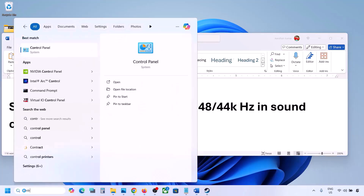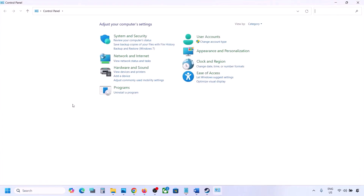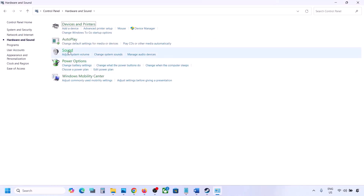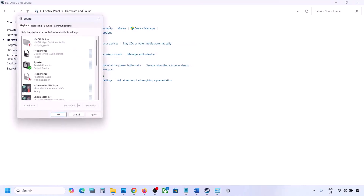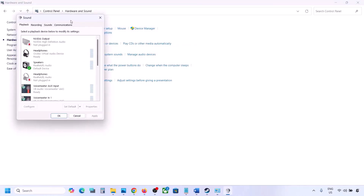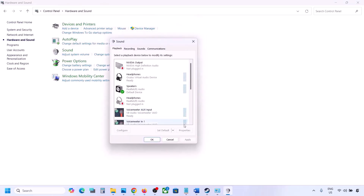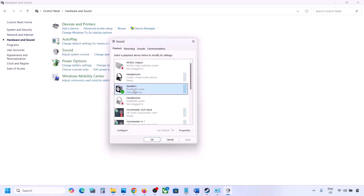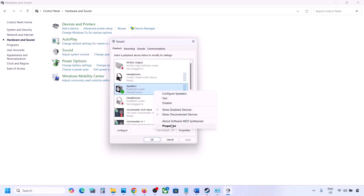The next step is to set the sound sample rate to 48,000 or 44,000 Hz in the Sound Control Panel. Type 'Control Panel' in the Windows search box, go to Control Panel, then Hardware and Sound, then click on Sound. Select your audio device, right-click, and go to Properties.